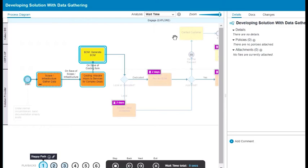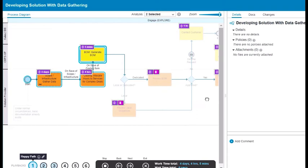Maybe you also want to see the work time when the actual work is taking place. You click Work Time. You can now see both the wait time and the work time for each activity.